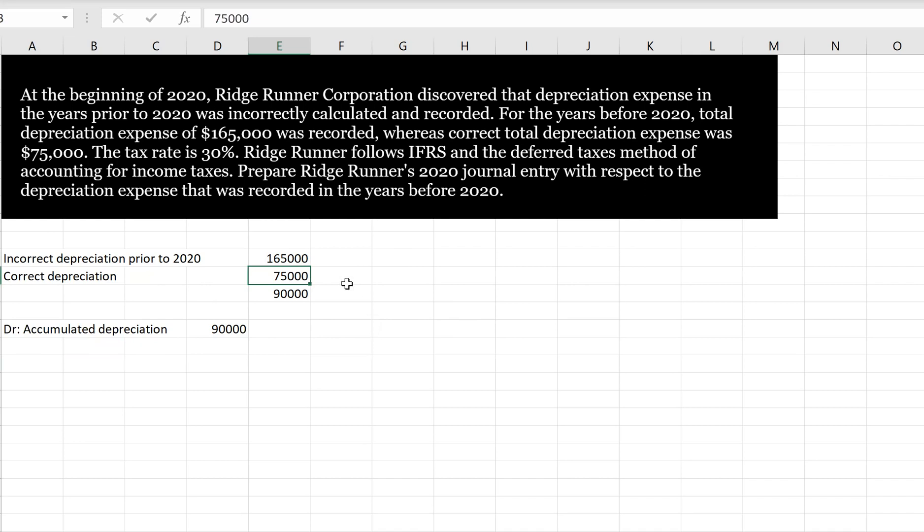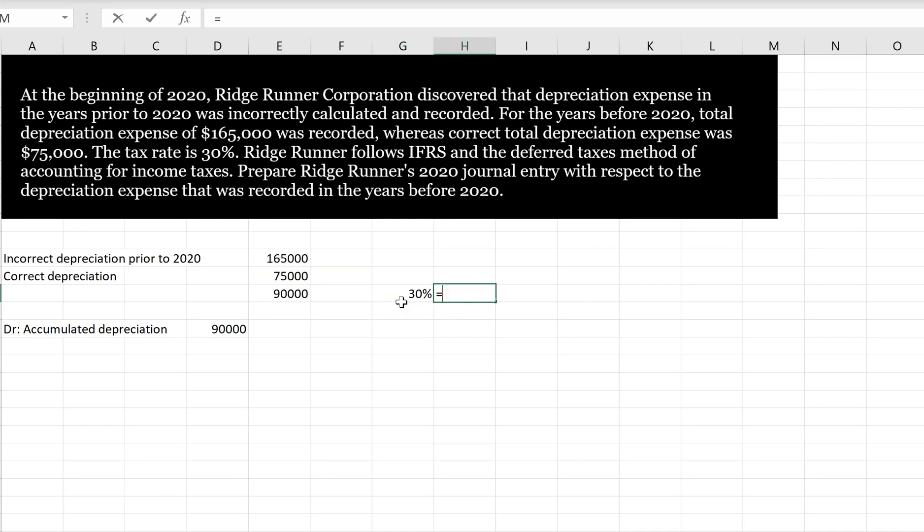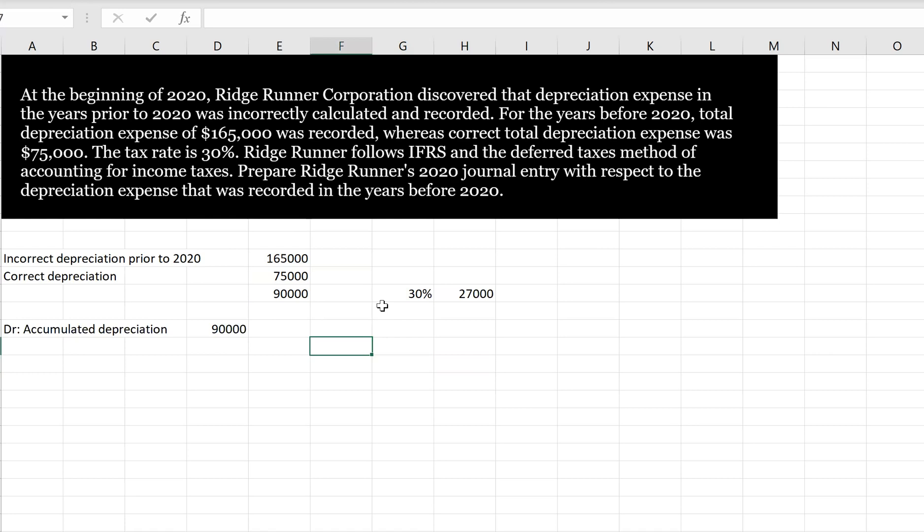So it's going to be this $90,000 times the tax rate, so 30%. So we're going to have $90,000 times 30%. So we're going to have a deferred tax liability of $27,000 because there's going to be a bigger difference between our tax and accounting, meaning that our tax would have been higher than our accounting, so we have a deferred tax liability. There's less to deduct in the future.